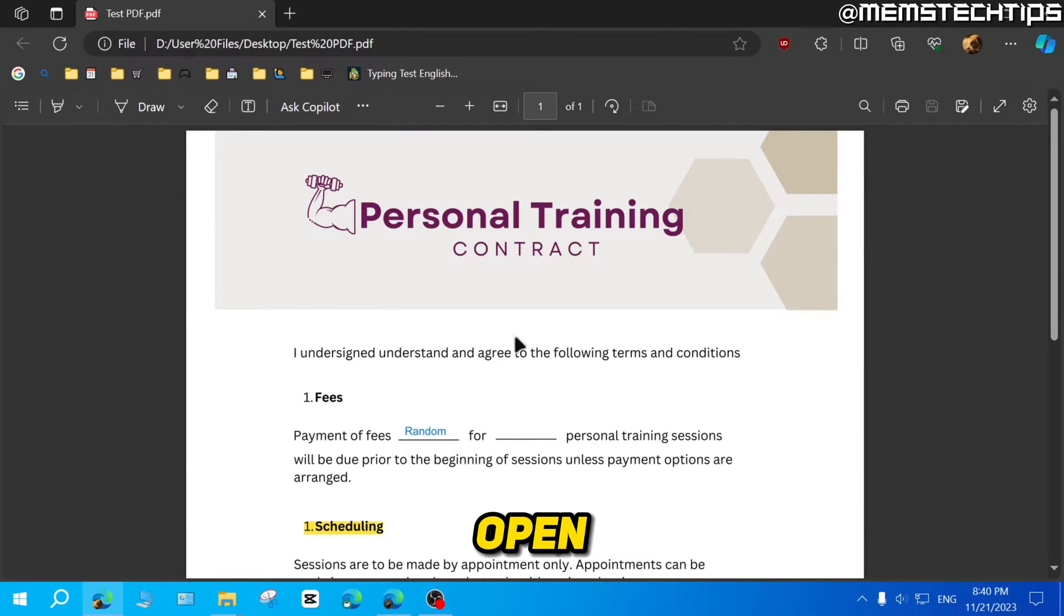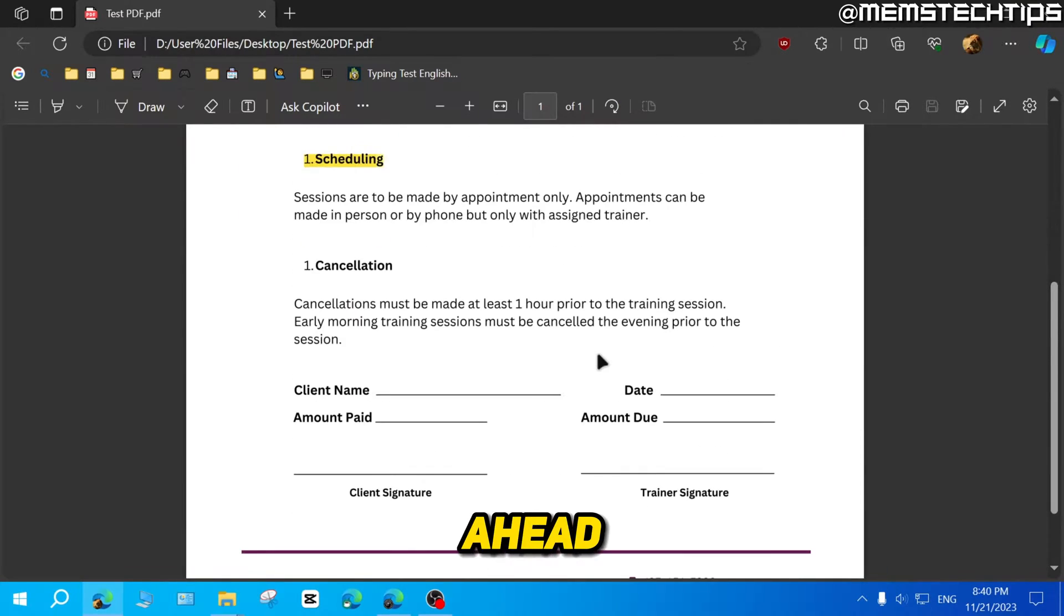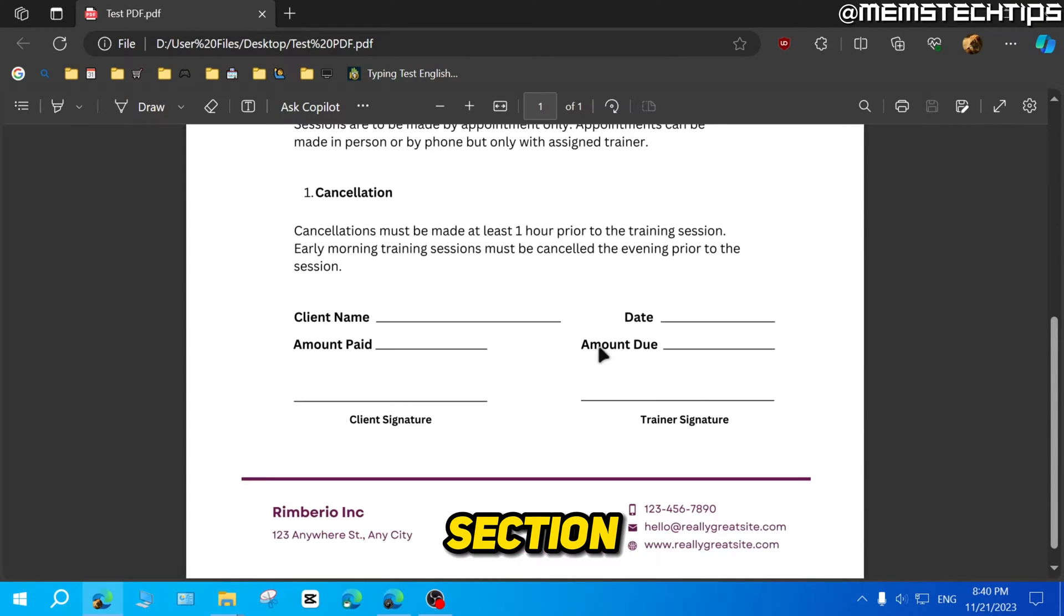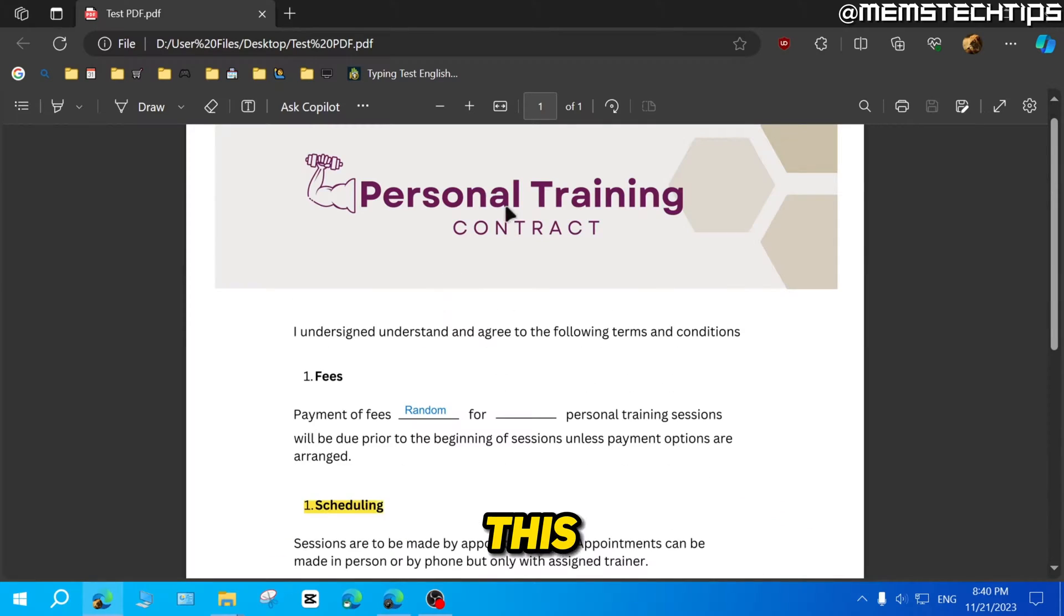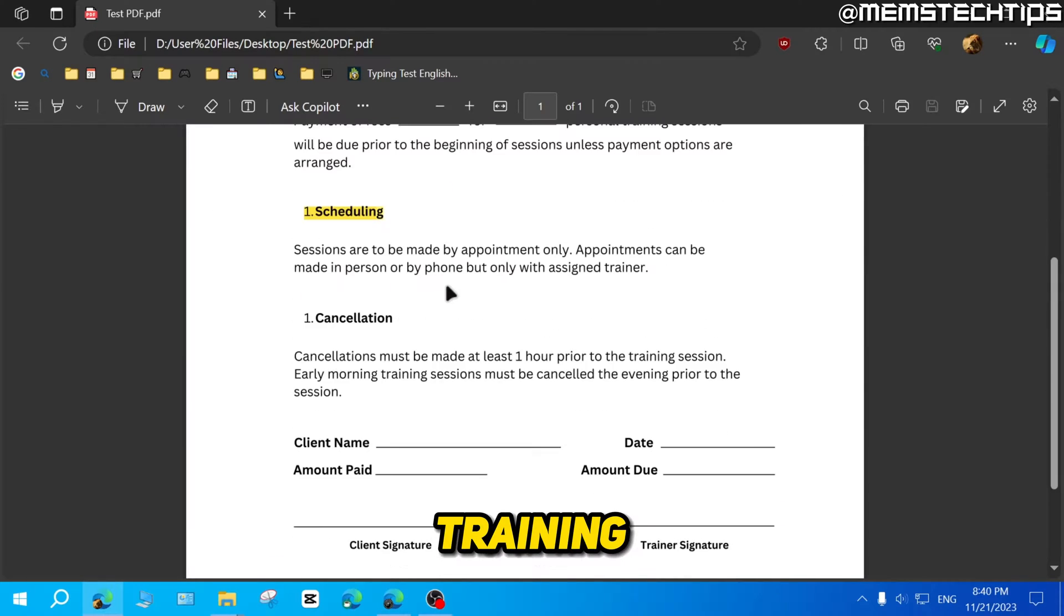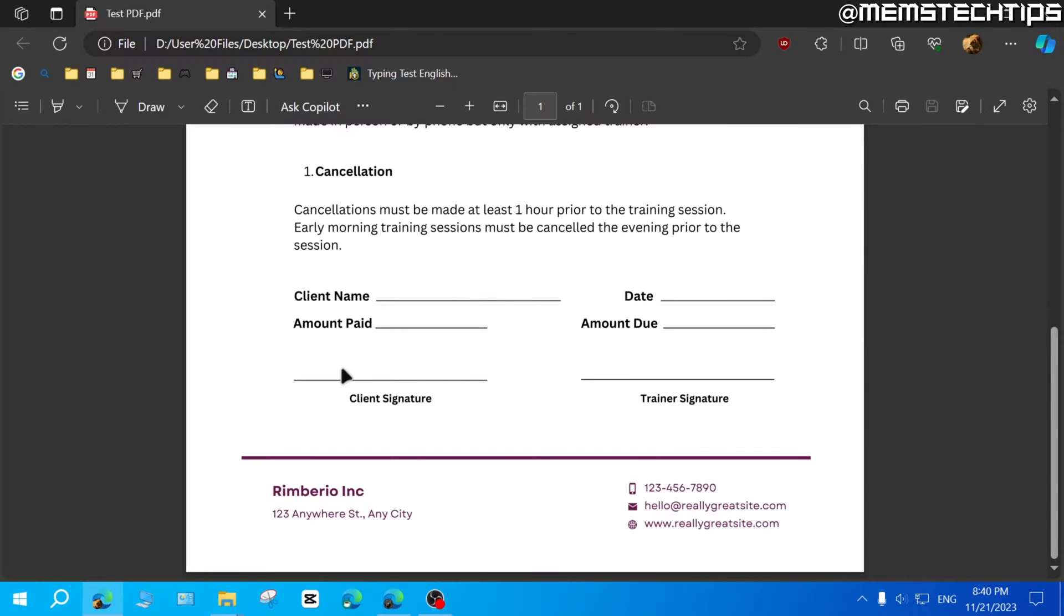Once you have it open, you can go ahead to the section where you want to add your signature. I'm just going to use this random personal training contract.